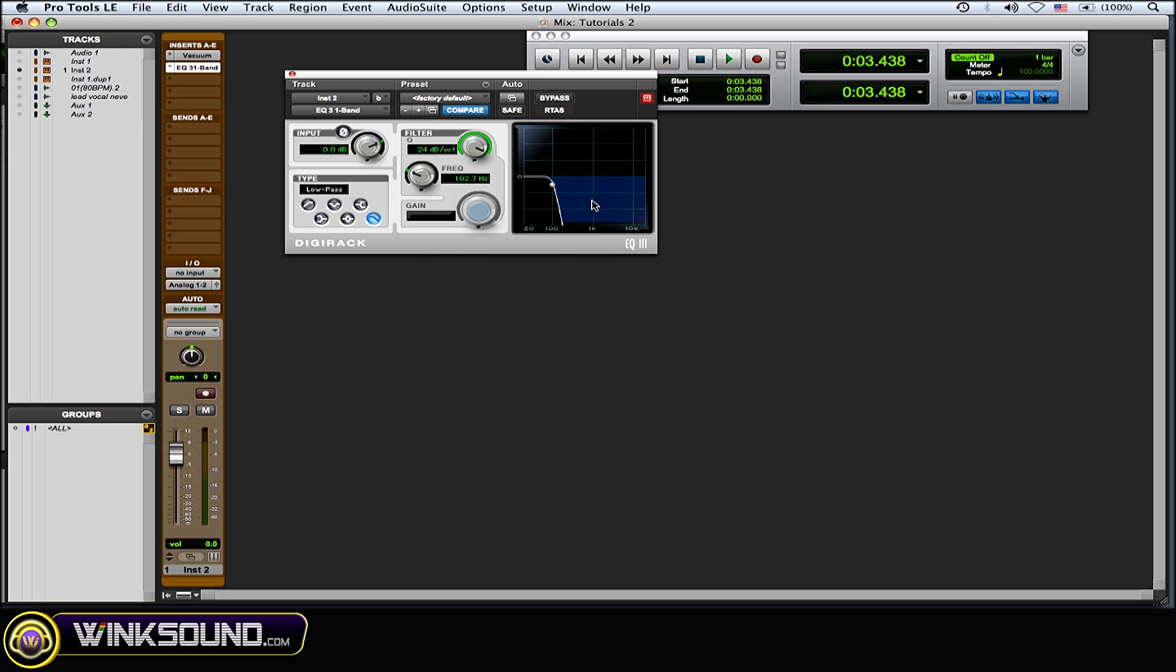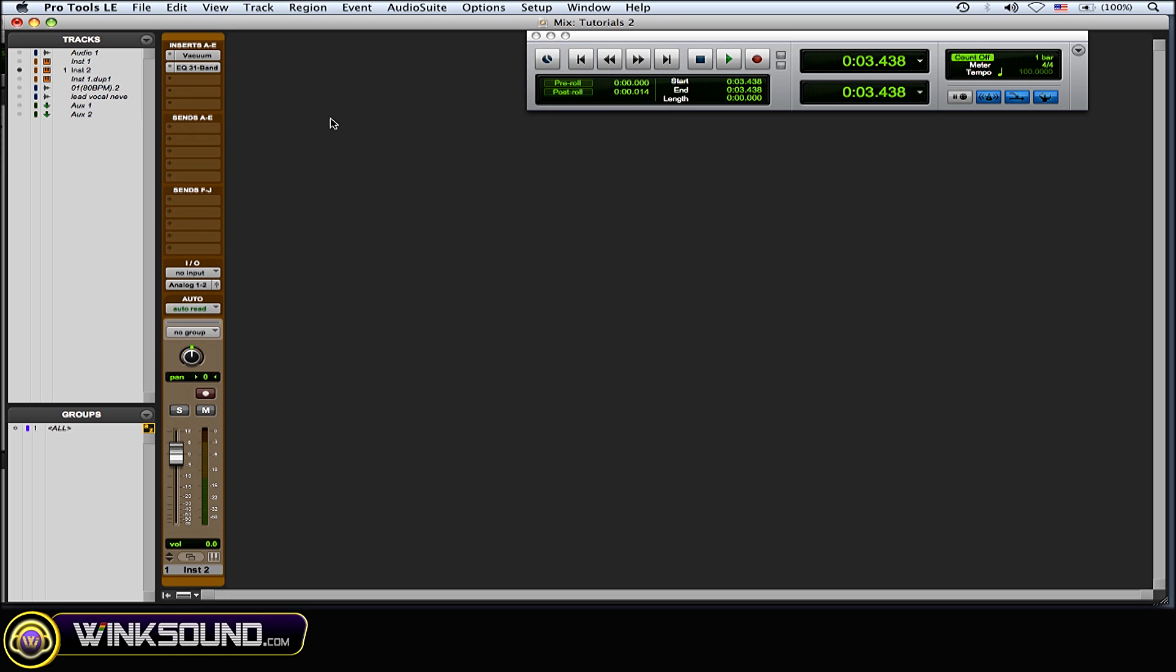So you're cutting off from 20k all the way down to 100, and the only frequencies that are coming out are from 20 hertz to about 100 hertz—super lows. Now let's hear this.